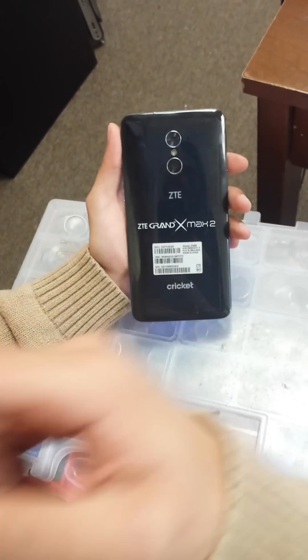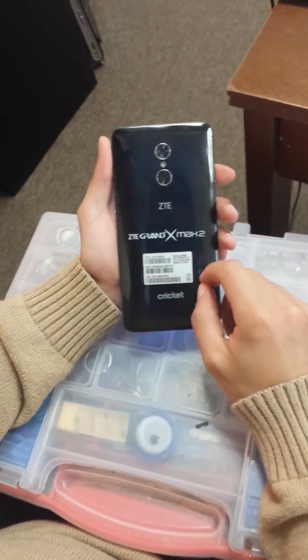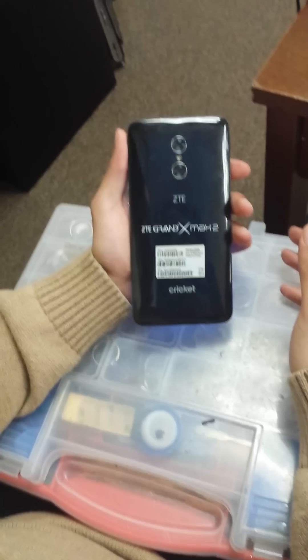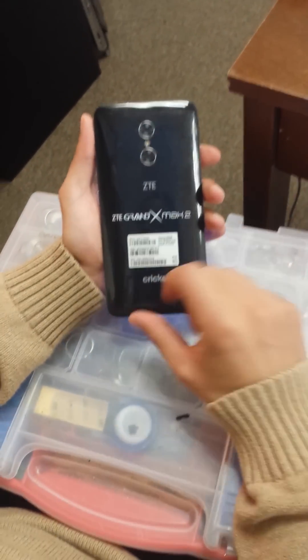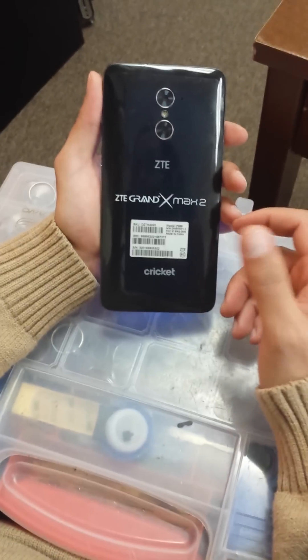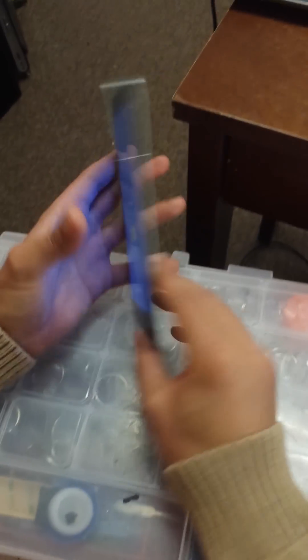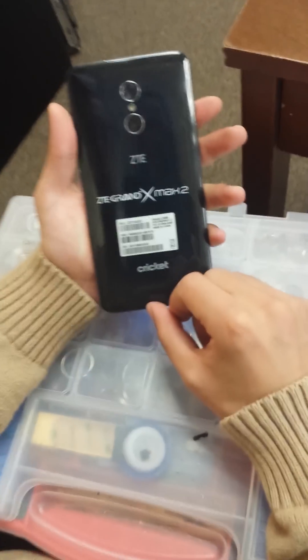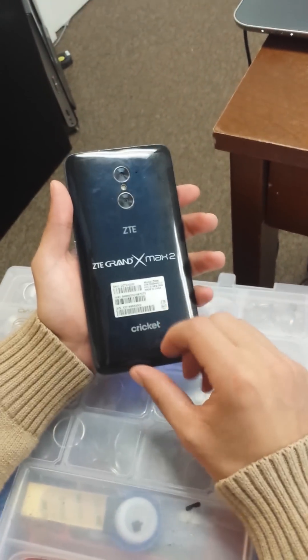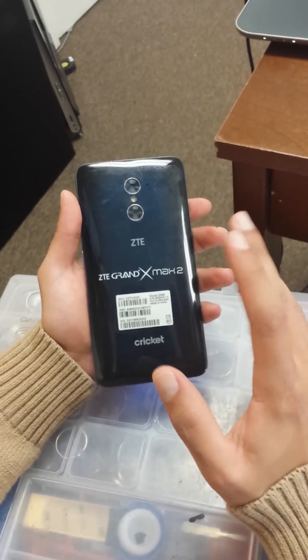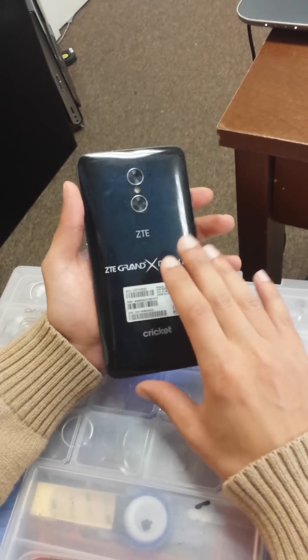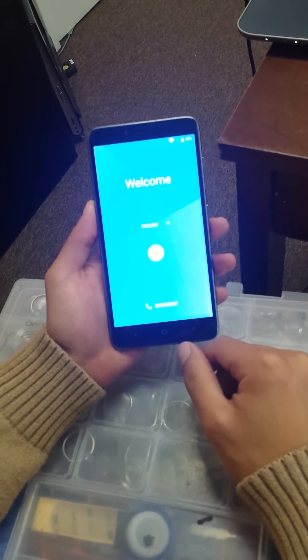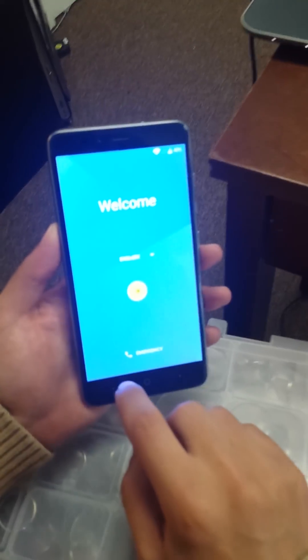Hi guys, today I'm going to show you how to bypass the Google account password if you forgot it. You have to do a hard reset to the phone. By the way, this one is ZTE Grand X Max 2 for Cricket Wireless. If it's the same phone for any company, this method will work.